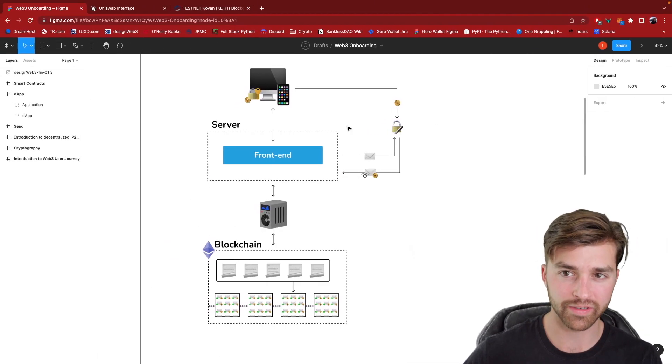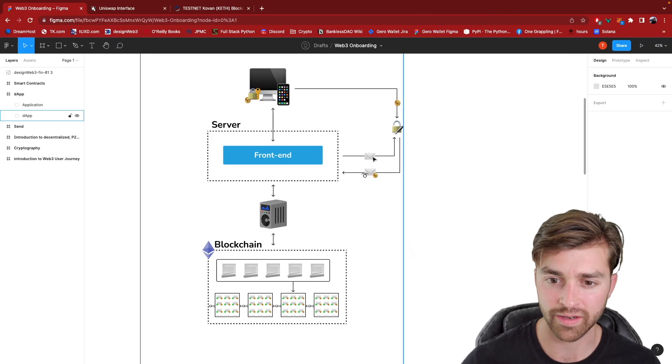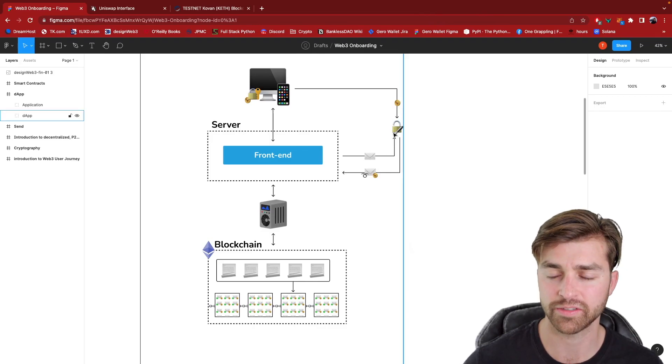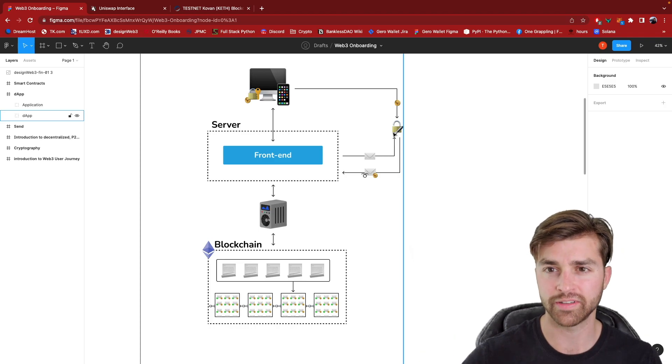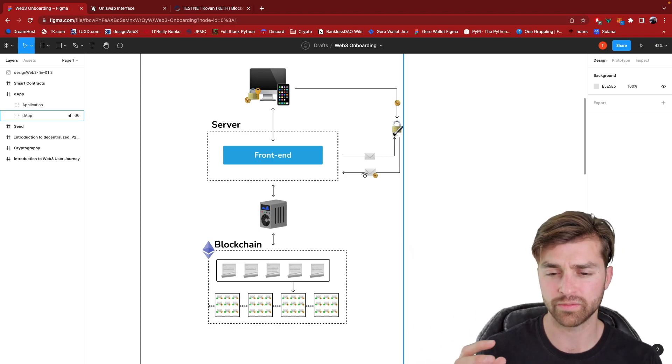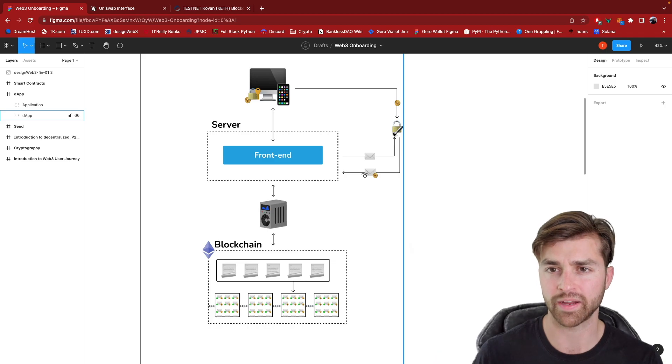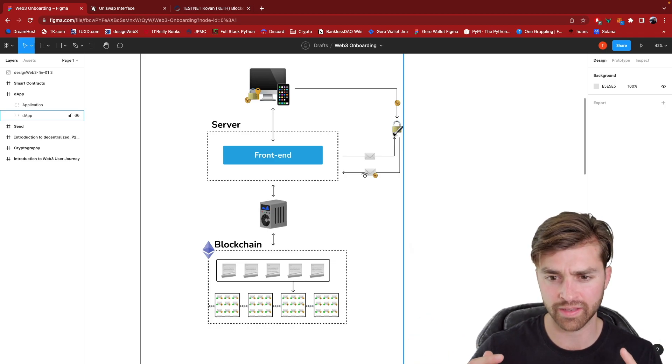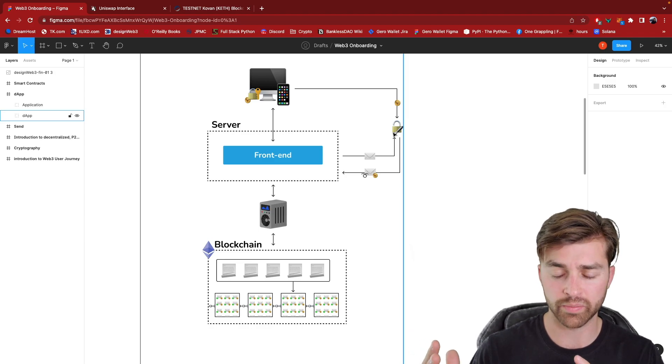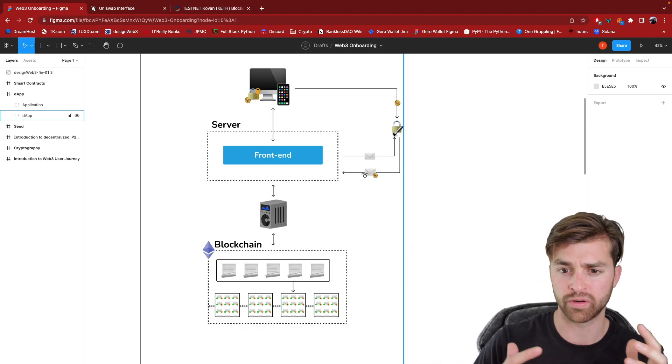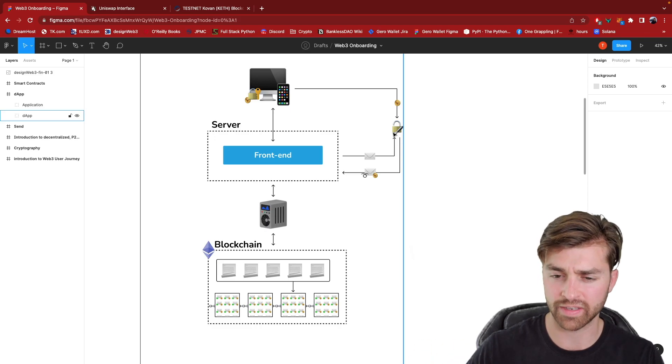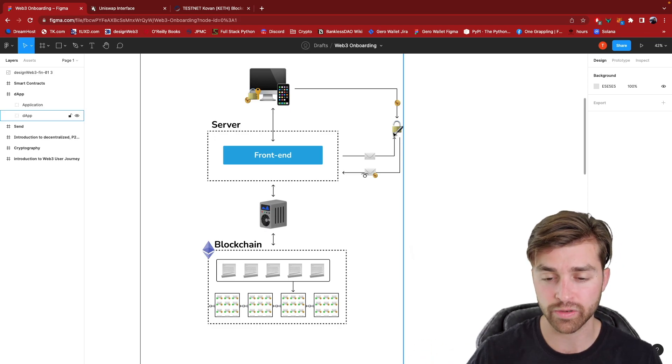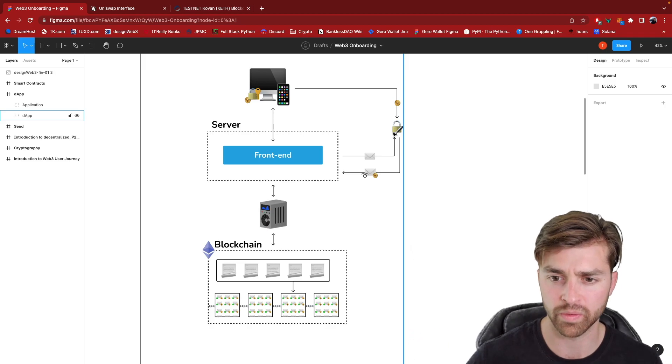The app Uniswap created an unsigned transaction that was sent to my wallet. This unsigned transaction, as I said in the previous video, transactions are just data packets. So you can think of it as basic information. It's saying that this wallet wants to swap this amount of ETH for this amount of DAI and obviously it's going to have other data. It's not that simple, but you can think of it as being that simple.